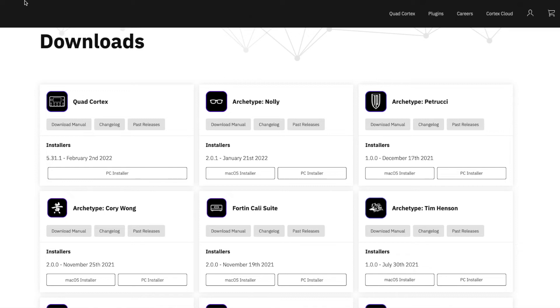What's up new guys? Welcome to the Rash Child channel. I'm Ash and today we're going to look at how to update Neural DSP plugins.